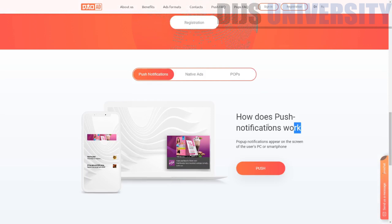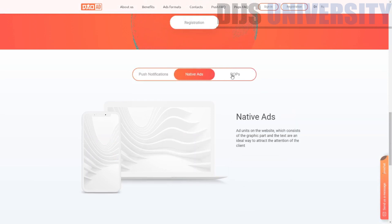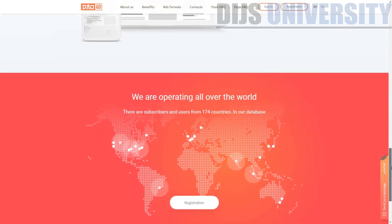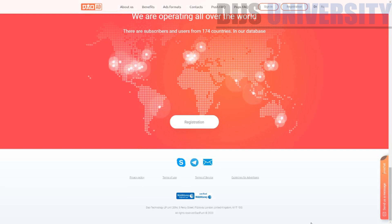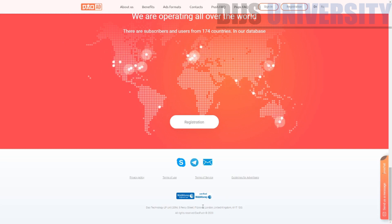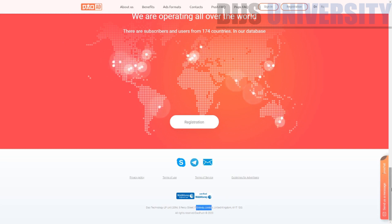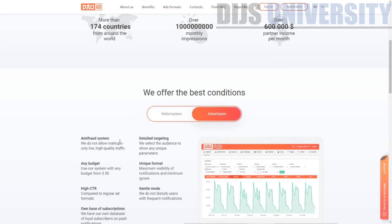These are the ad formats they have: push notification, native ads, and pop ads. They do work all around the world and have Skype, Telegram, and email support. The Dow technology company which owns DAO ad is based in London, United Kingdom — so it's not a China company.